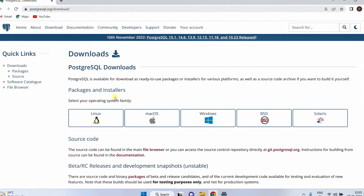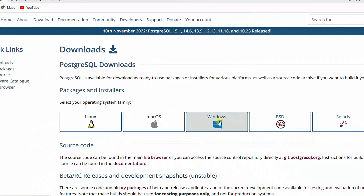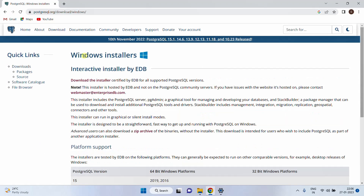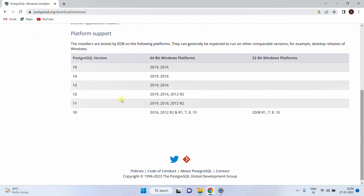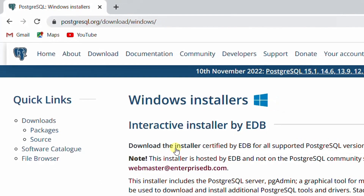This is the downloads page. Here you can see the packages and installers — for Linux, for Mac OS, and for Windows. I'm going to download for the Windows operating system, so just click on this. You can see the Windows installer. Just scroll down and you can see the PostgreSQL versions and 64-bit platforms. Just click on download the installer.